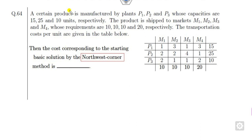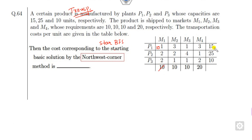Look at the next one — a transportation problem is given. You need to find the starting basic feasible solution using the northwest corner method. Starting from the top-left: allocate 10, then 5, then 5, then 5, then 20, then 10, then 10, then 10, and 10. It is a balanced problem.